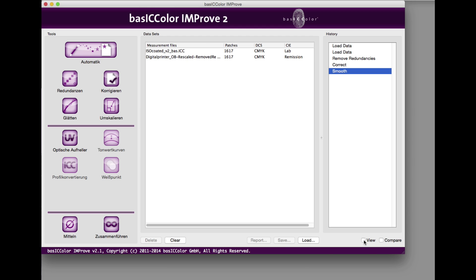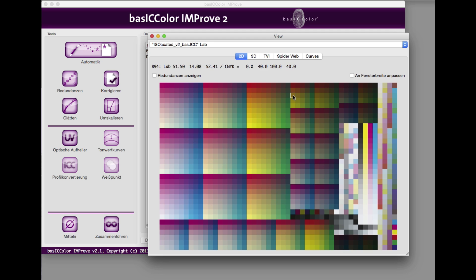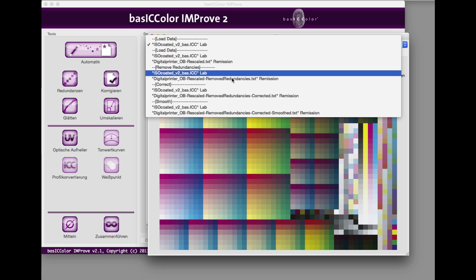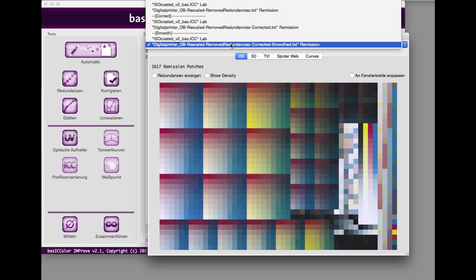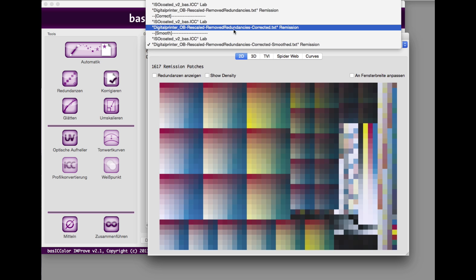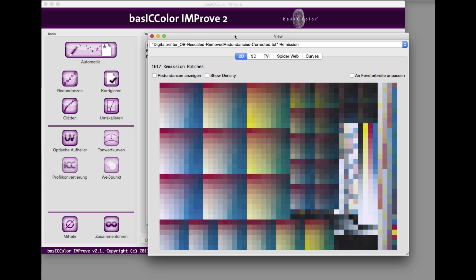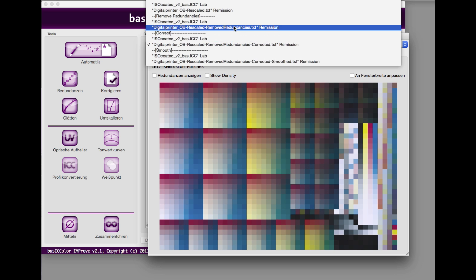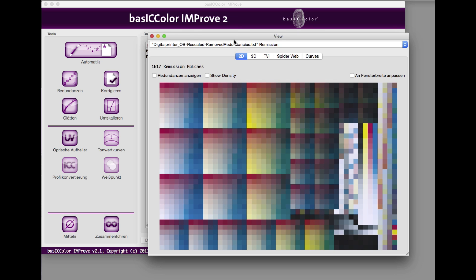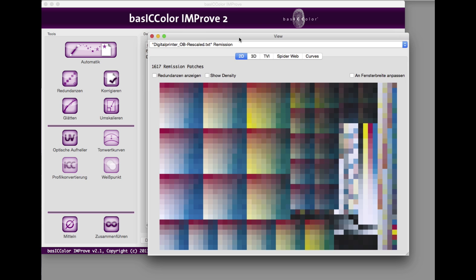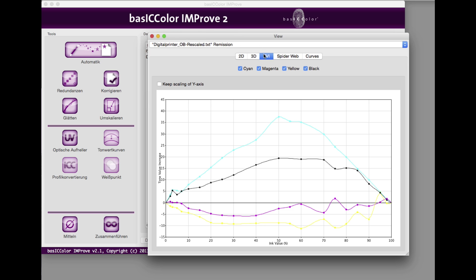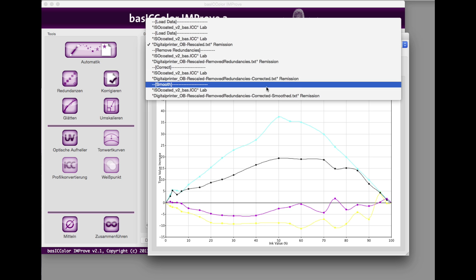Let's have a look at the optimized measurement file. In the view window, you can see the last applied optimizing step. Step back to any correction in order to compare the differences. After the error correction and smoothing, you can instantly see the improvement compared to the original data.